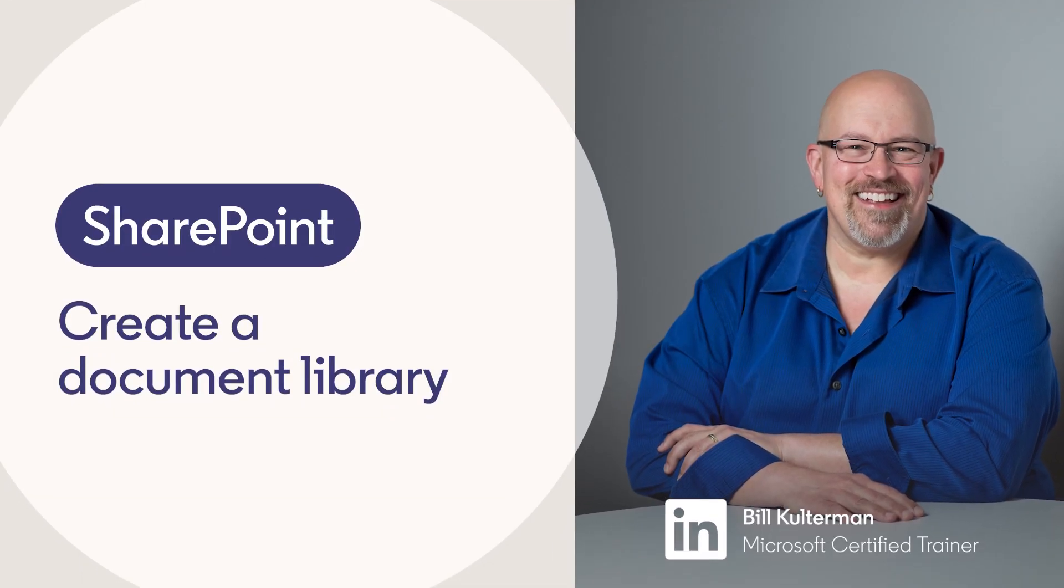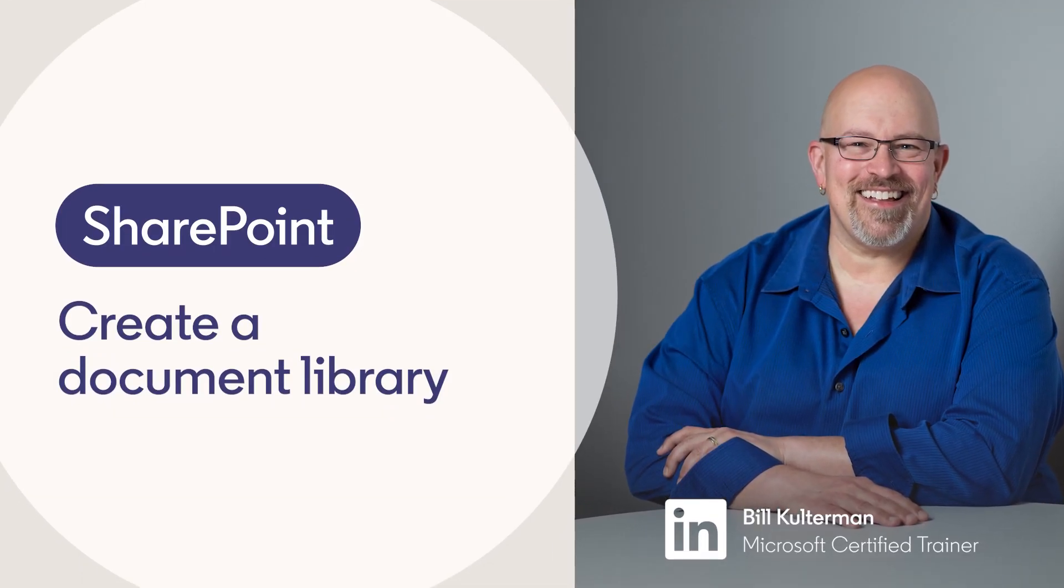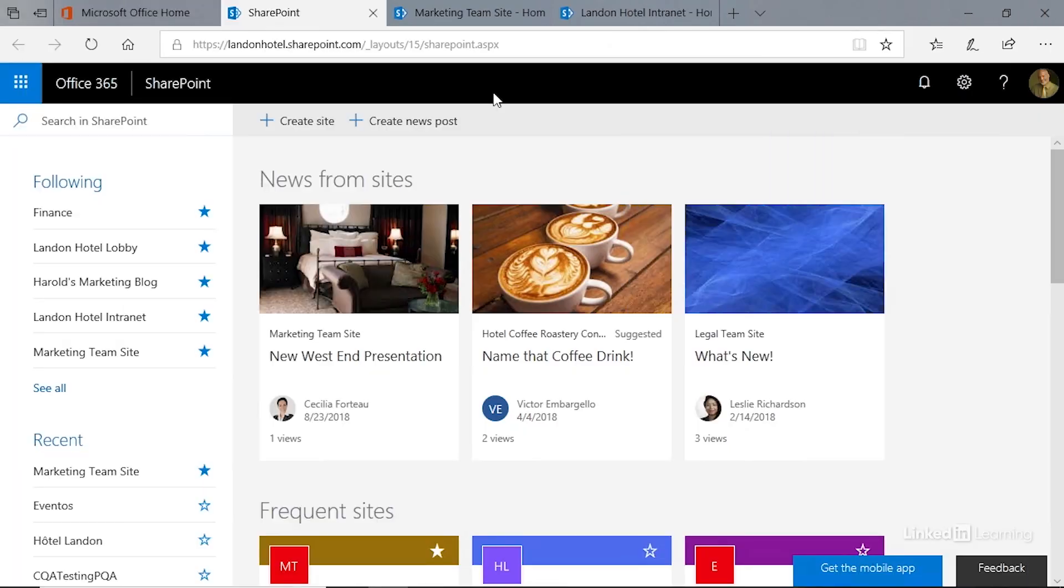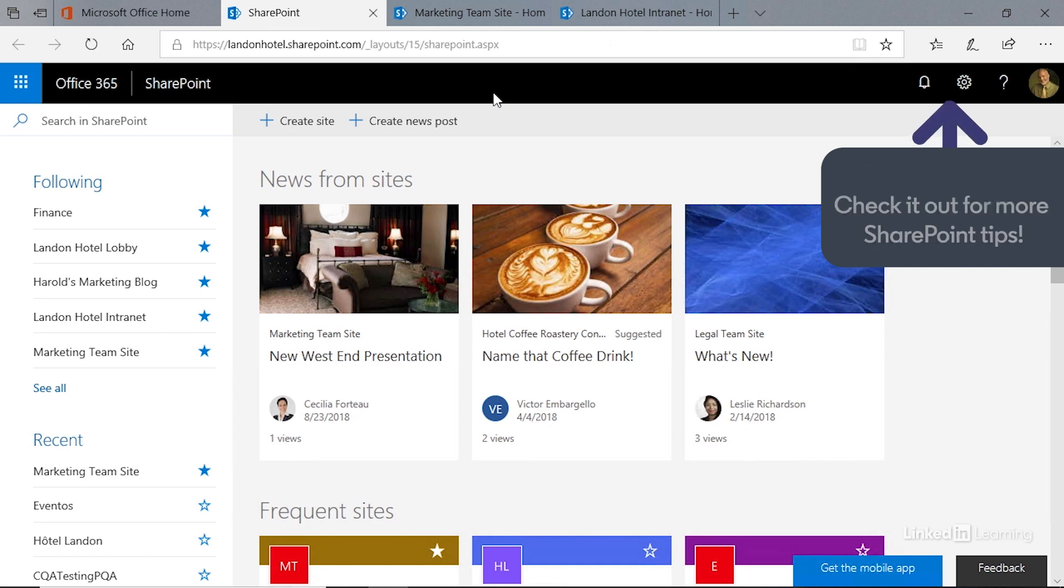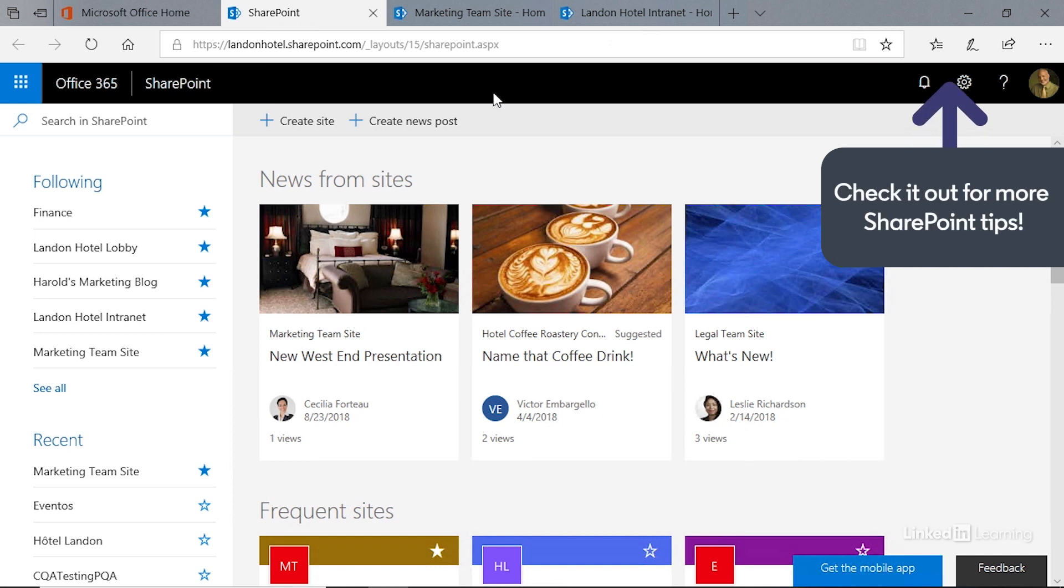Along with the list app, the document library app is one of the most popular apps in all of SharePoint. The document library is exactly what it sounds like—it's a repository of saved documents on your SharePoint site.